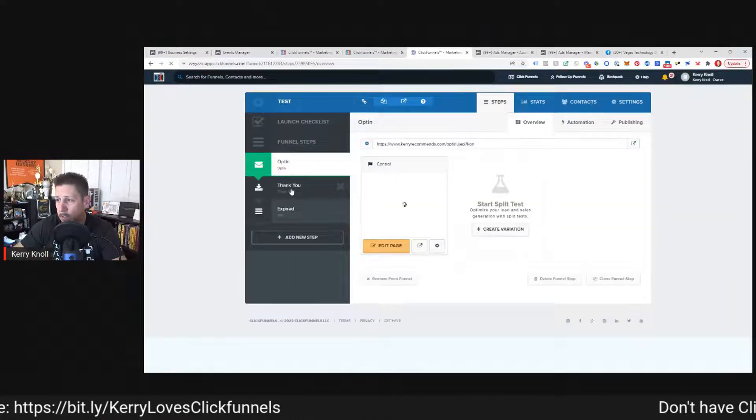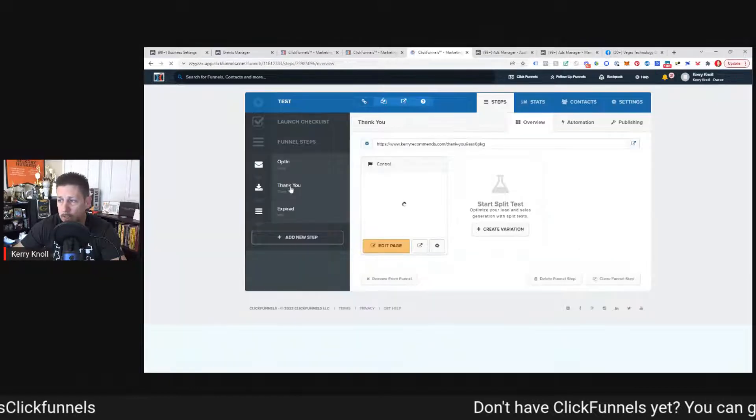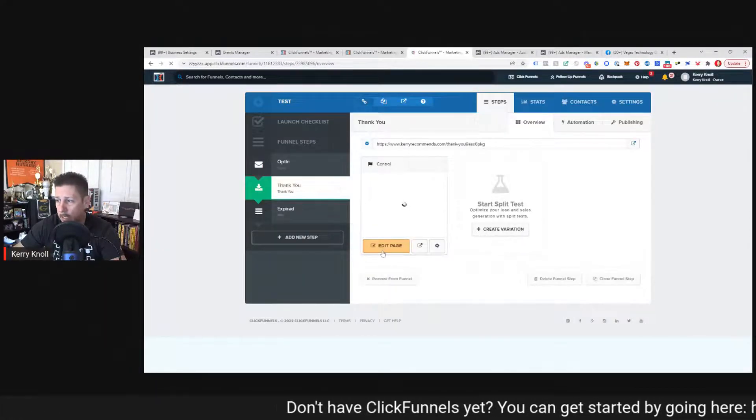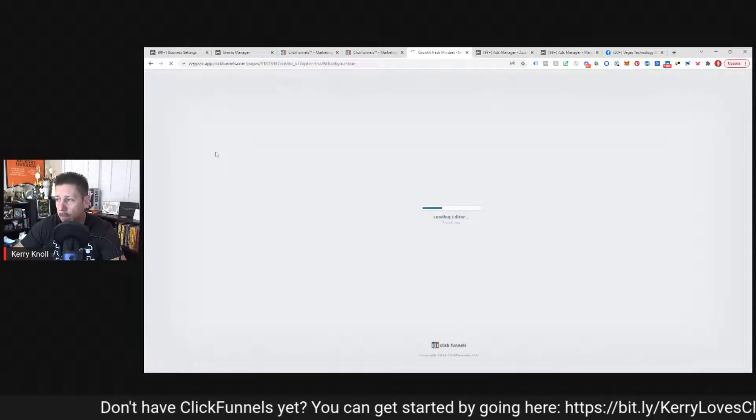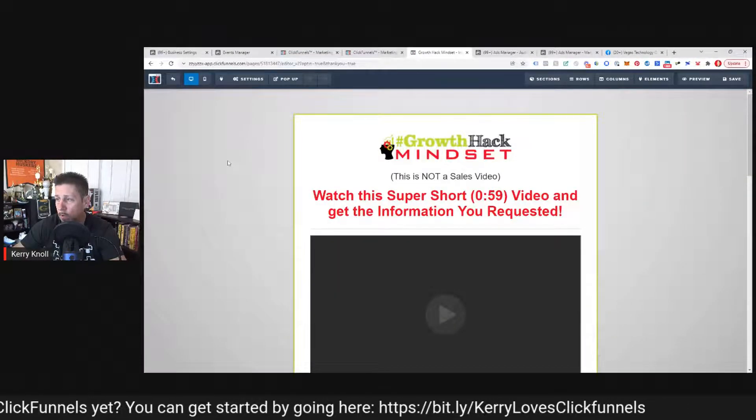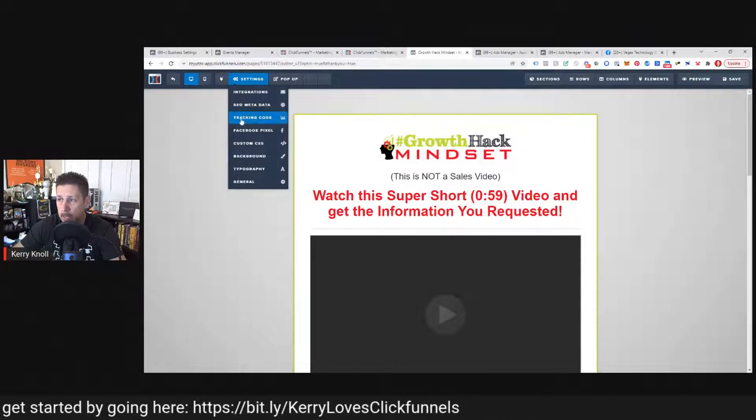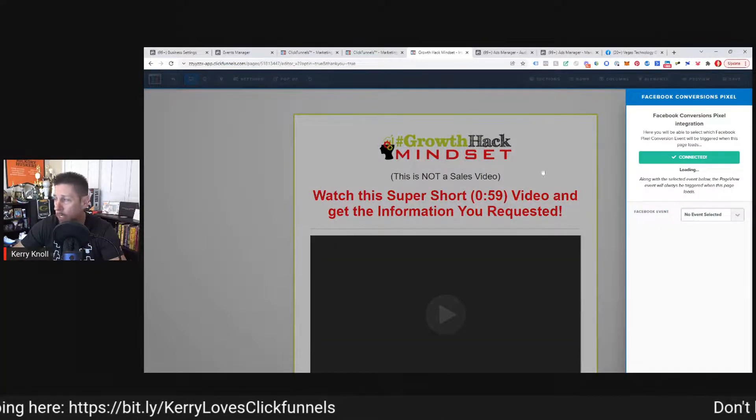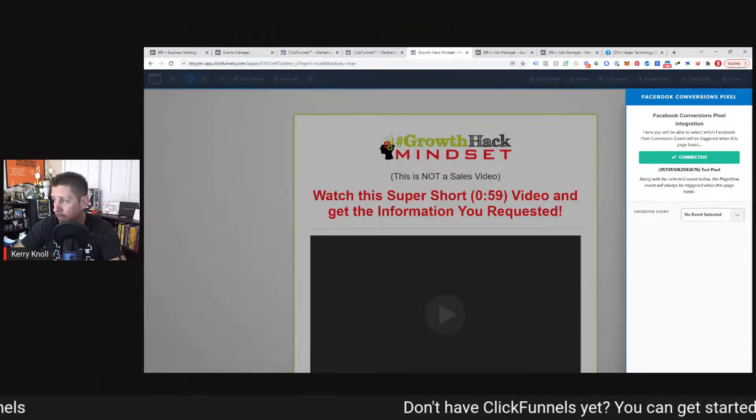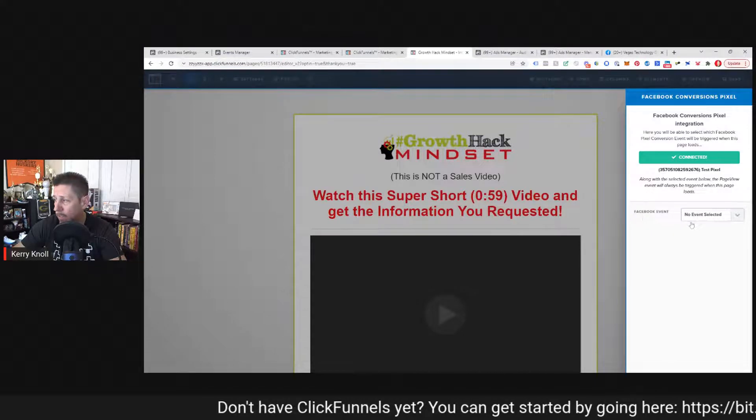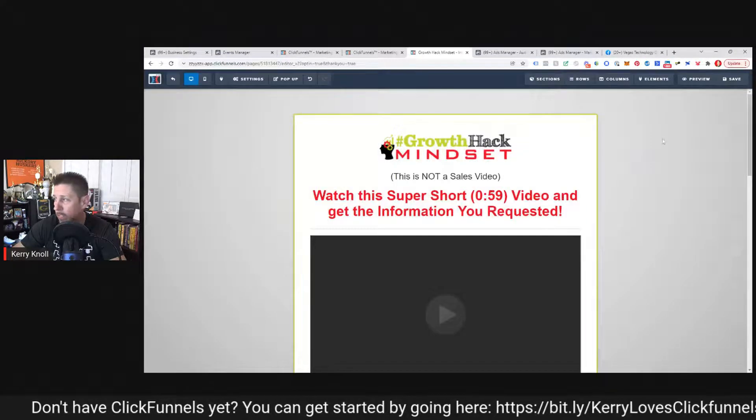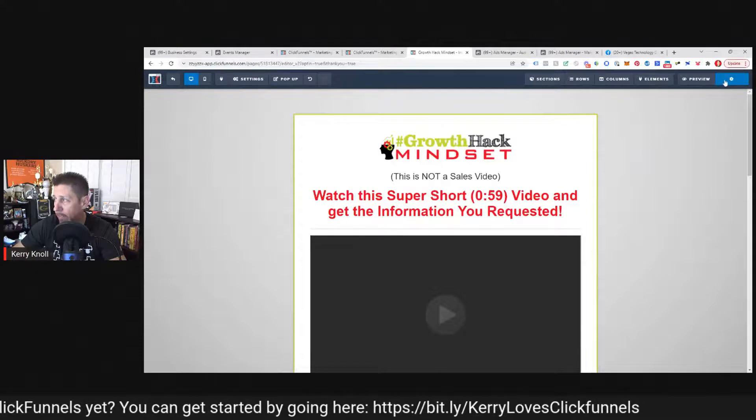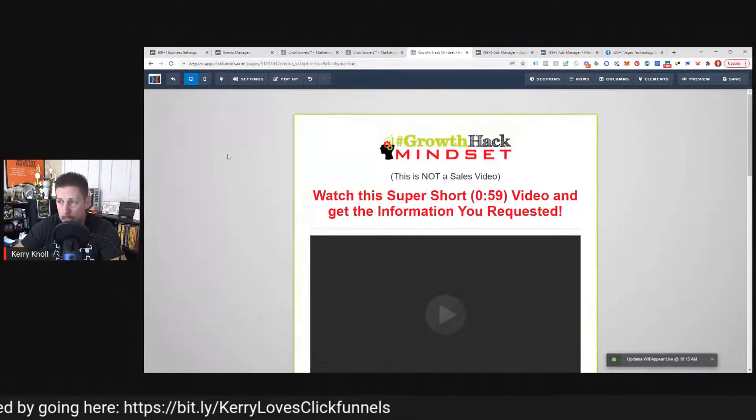And then I'm going to show you how to set up another event. So we're going to click exit here. And then let's say we wanted to track a lead with the conversion API. So we come to the thank you page, edit page. We know that somebody that opted in had to land here. So we know that would be a lead. So we can go to the Facebook pixel conversions pixel again, still shows we're connected. The event we want to select now would be lead. And then this would send information through the API back to Facebook when anyone landed on this page and record them as a lead.